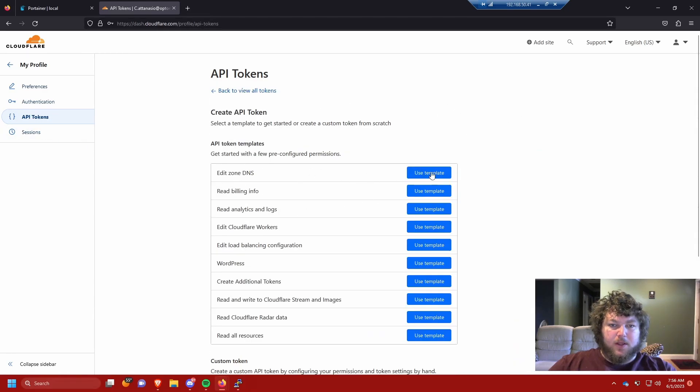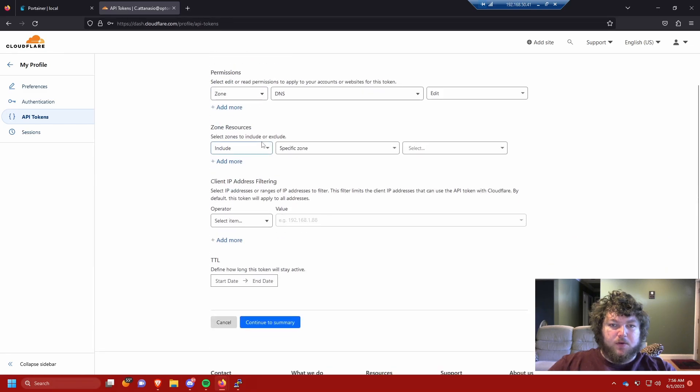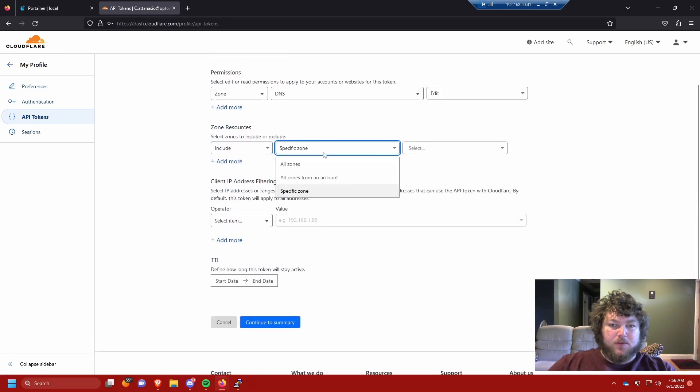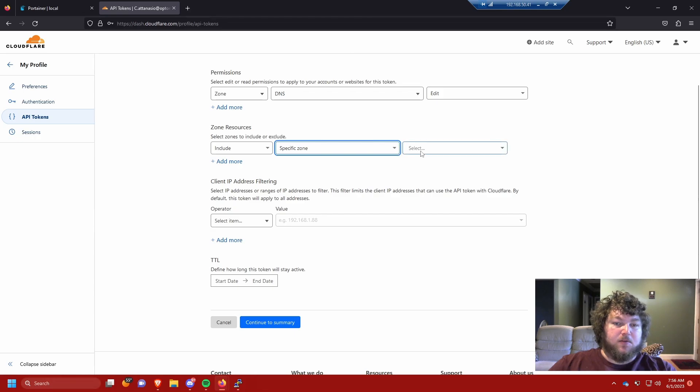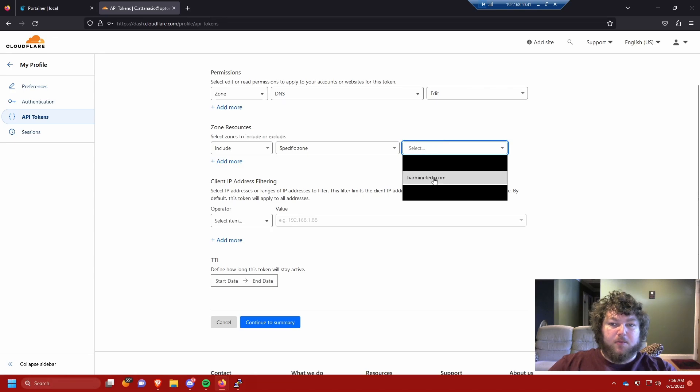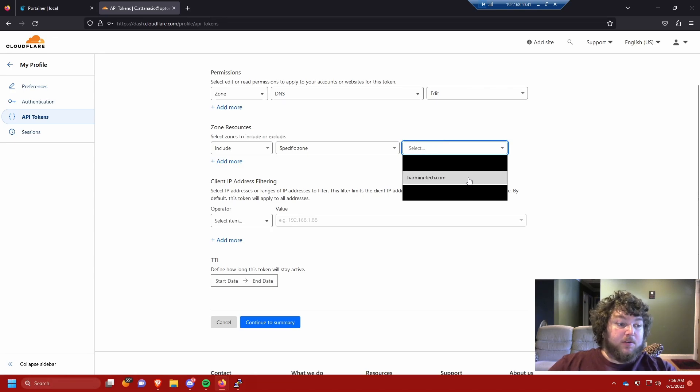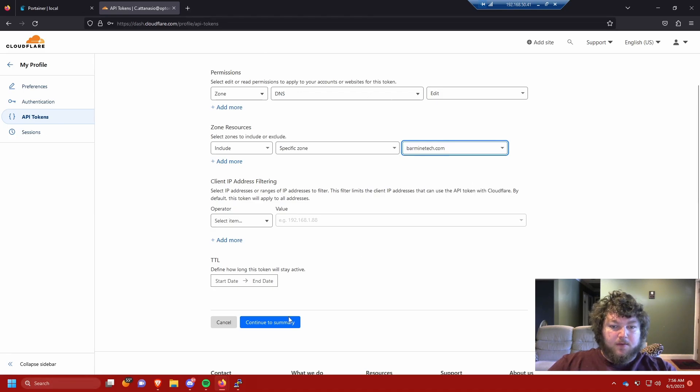When you come over to API tokens, we're gonna create token and then edit zone DNS. We're gonna come over to zone resources and select specific zone. If you have multiple domains, you need to select which zone. I'm gonna select the barmindtech.com domain.